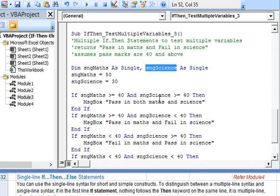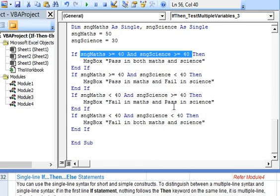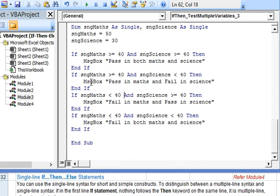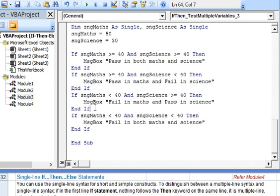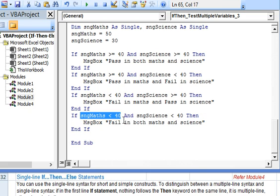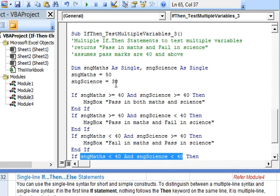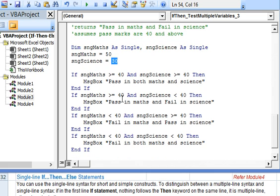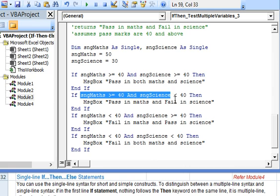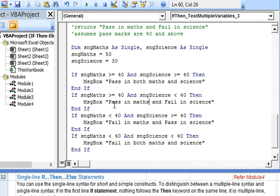In this block of if-then statements we have the condition where marks in maths are 40 or more. In the next if-then statement, the condition mentioned in the second if-then block is marks in maths are 40 or more and marks in science are less than 40, which will evaluate to true and the corresponding messages are returned.